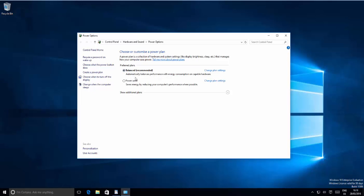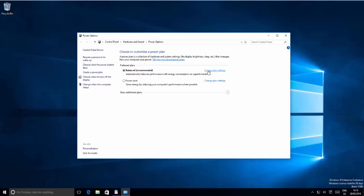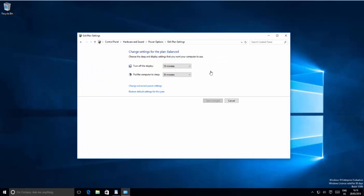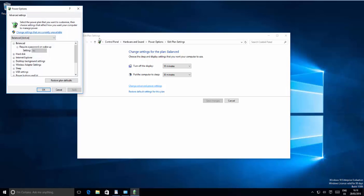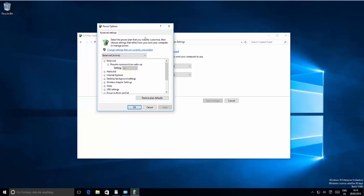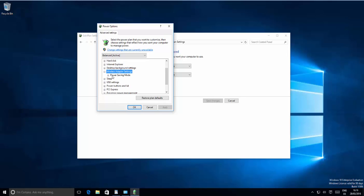In here, we want to choose the option which says Balanced, which is also recommended. Sometimes the Power Saver option is chosen by default, but we need to choose Balanced. Then click Change Plan Settings, and then choose Change Advanced Power Settings. In here you will be able to see the Wi-Fi adapter settings.